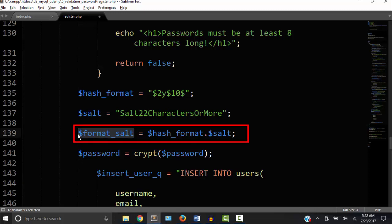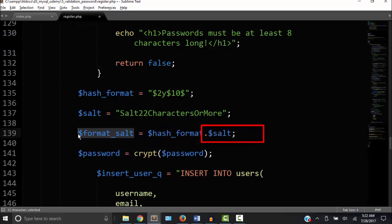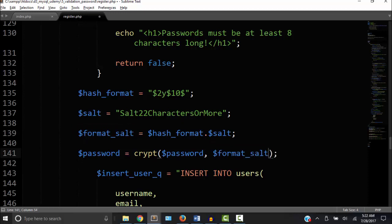To add strings together or to concatenate strings with PHP, we use the dot sign. So for example, we have this string hash format, and we're going to add it to this string salt, and then we're going to set it equal to format salt. So I'm going to take this new variable that's concatenated with those other variables and add them into the crypt function. So let's try that out again and see what we get.